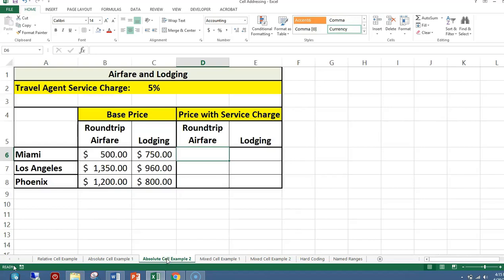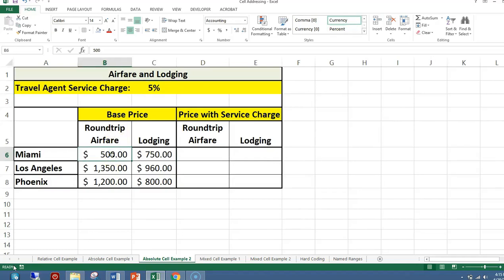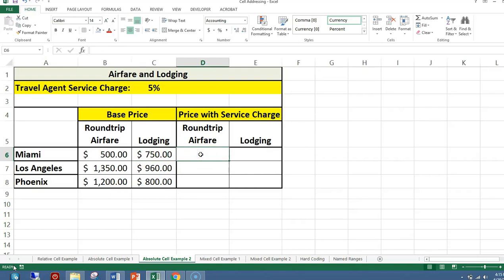Another example: in cell C2 I have the value 5%. In cell B6 I have the value $500, which is the round-trip airfare to Miami. In cell C6 I have the cost of lodging for Miami. In B7 I have the amount for Los Angeles, and the amount for Phoenix is in B8.